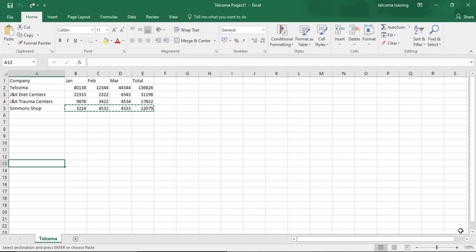Hello students, in today's lecture we will discuss how to delete and insert data into your Excel sheet. For deleting entries in your worksheet, you can perform two kinds of deletion.